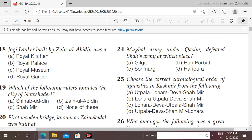Next question: Jogi Lanker, built by Zain-ul-Abidin — what was it? Options: Royal kitchen, Royal palace, Royal museum, Royal garden. The right answer is option A, Royal kitchen.